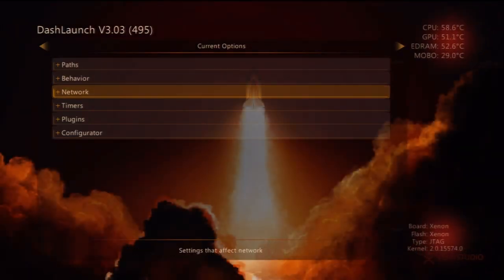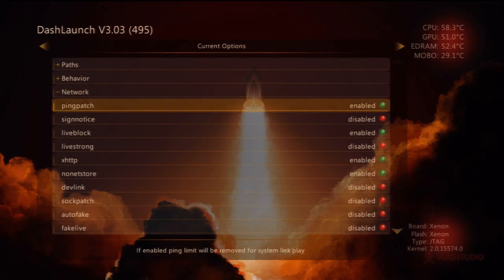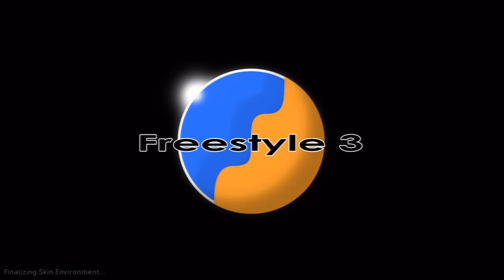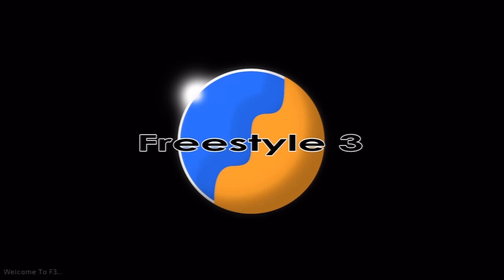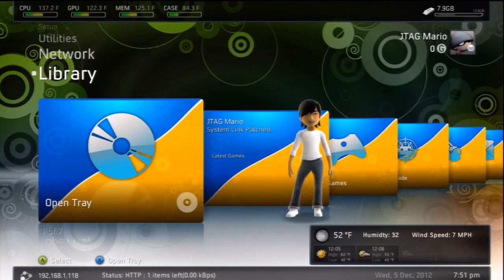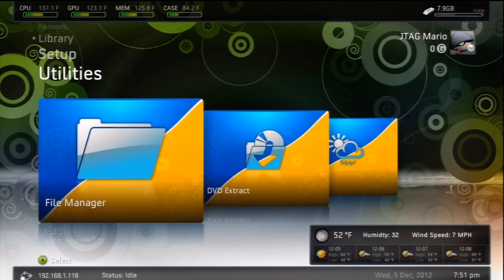The first thing you need to do is load up your dash launch. Then you need to go down to Network and enable your ping patch. Mine has already been enabled, but you just want to make sure that it is enabled to do this. That is required for system Link, and it makes it a hell of a lot easier. So once that's enabled, you want to go back to Freestyle 3. You have to be on Freestyle 3, and let's go ahead and get this set up.